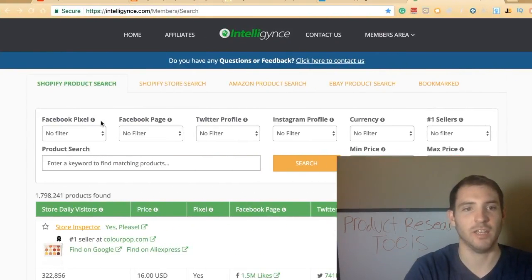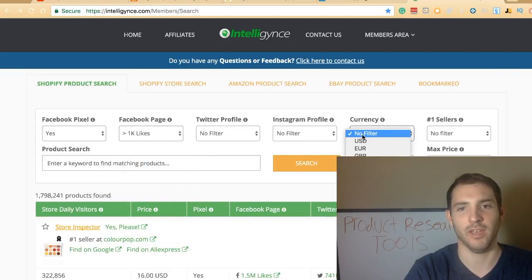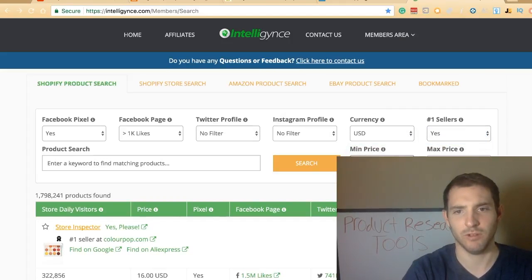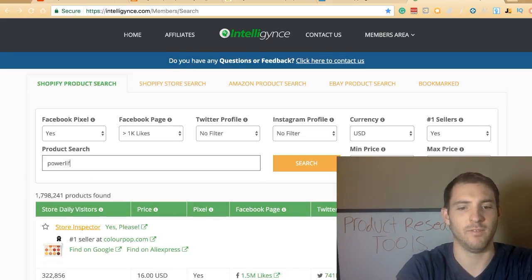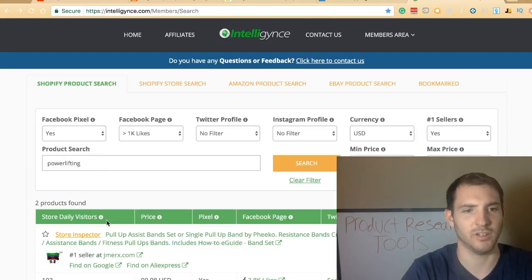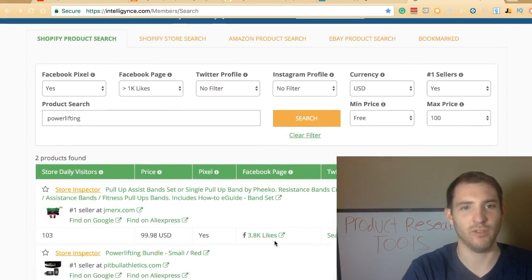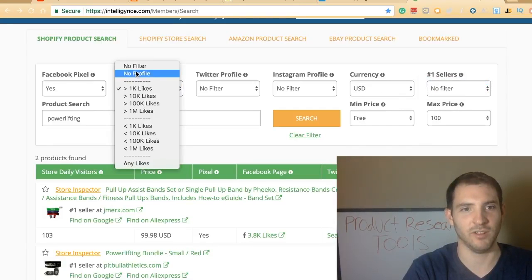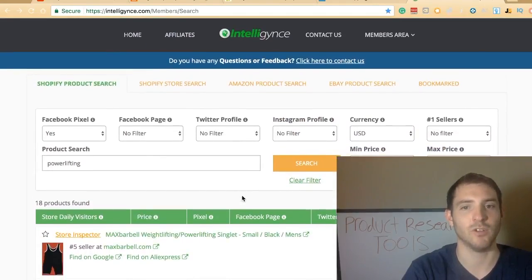As I said, there's also their website — this is Intelligence. Say for example I want a Facebook pixel. I want a U.S. dollar, number one seller, price free to say 100 bucks. So then we would go to powerlifting belt. What it'll do is pull up the things that it finds. The reason I can only find two items is because I put up restrictions, so if I took those filters off it would probably return a larger list. You can narrow things down with this.